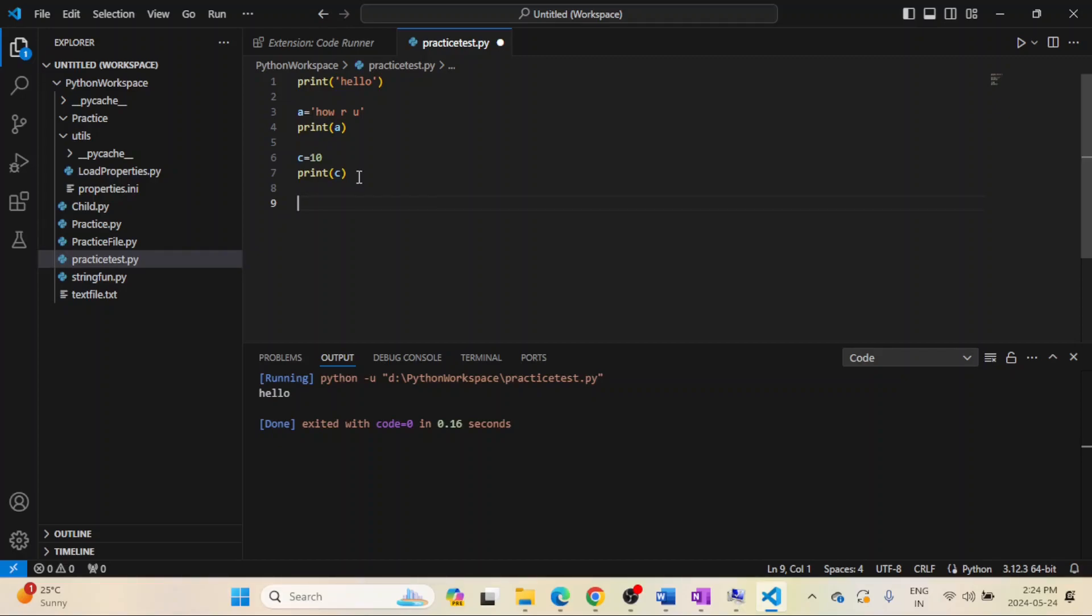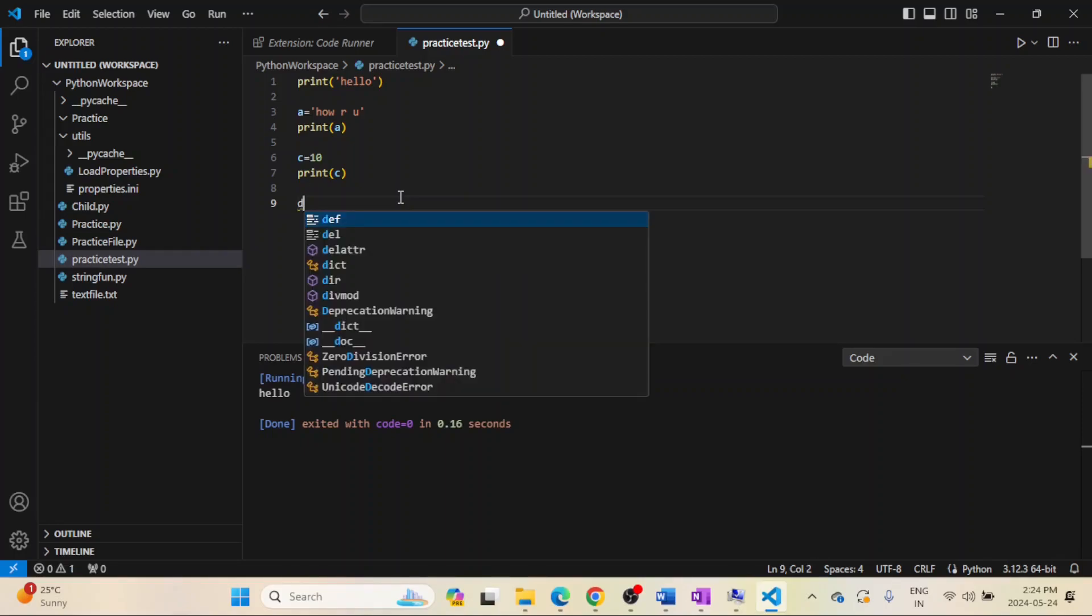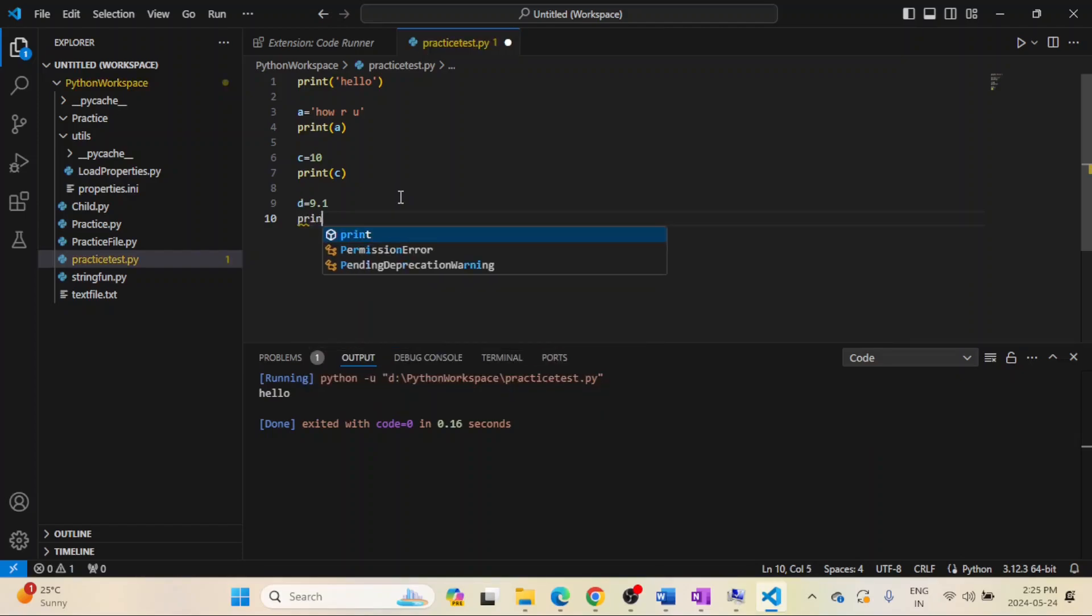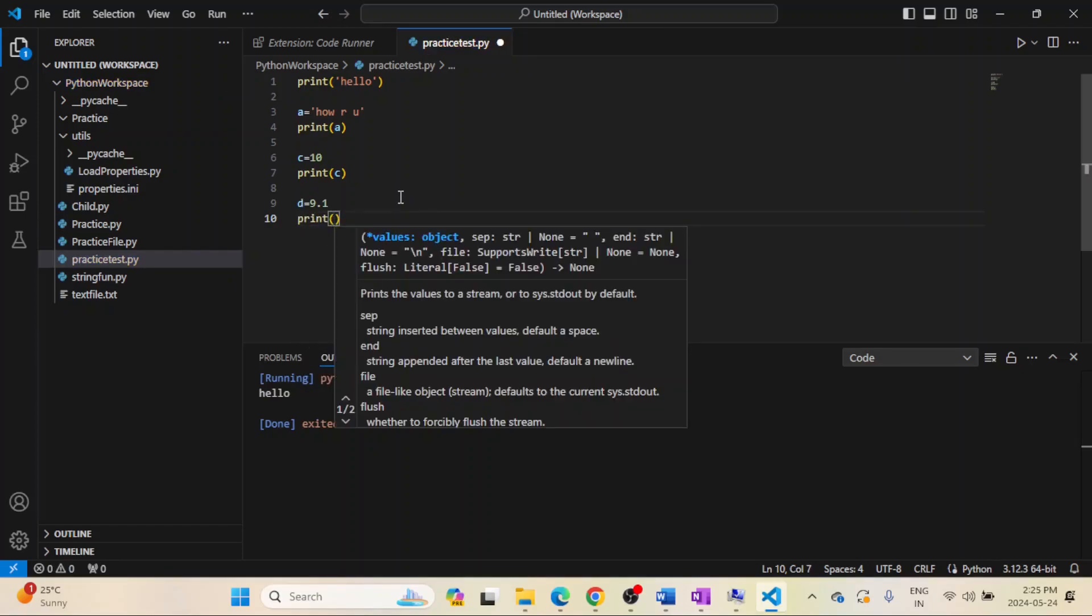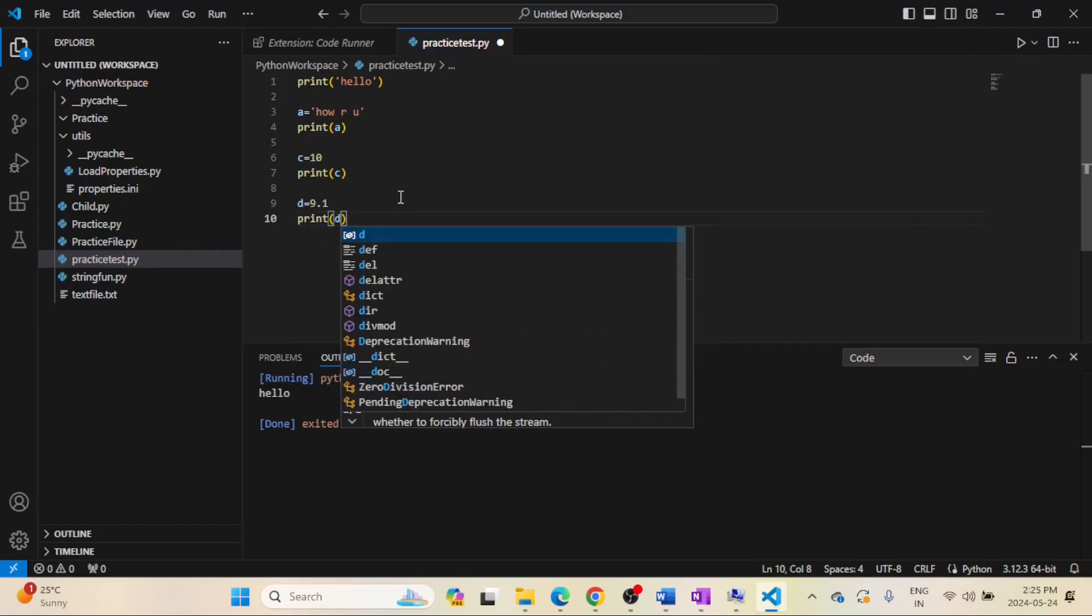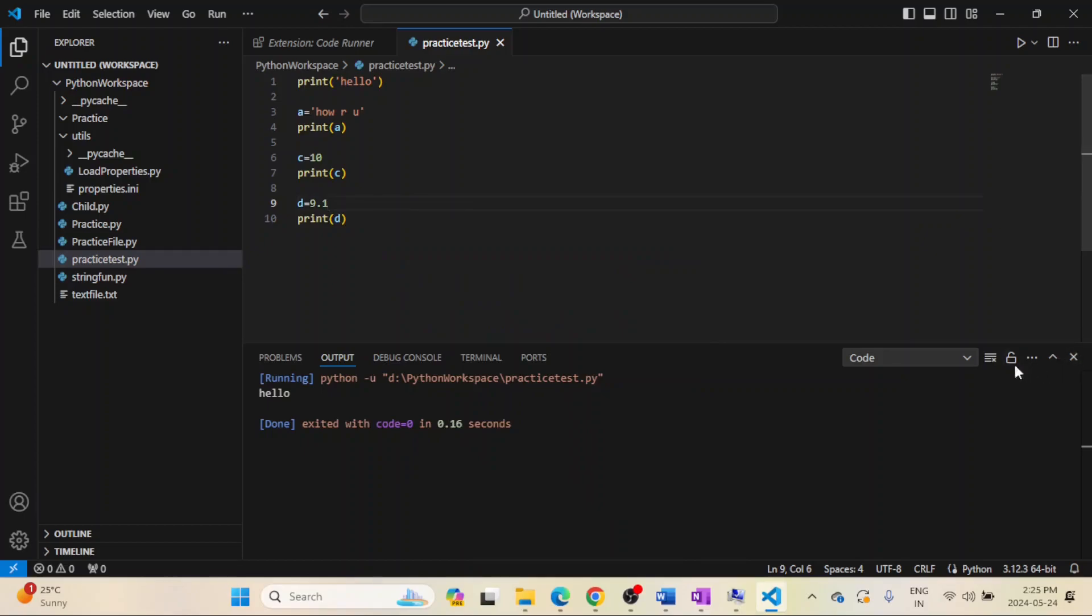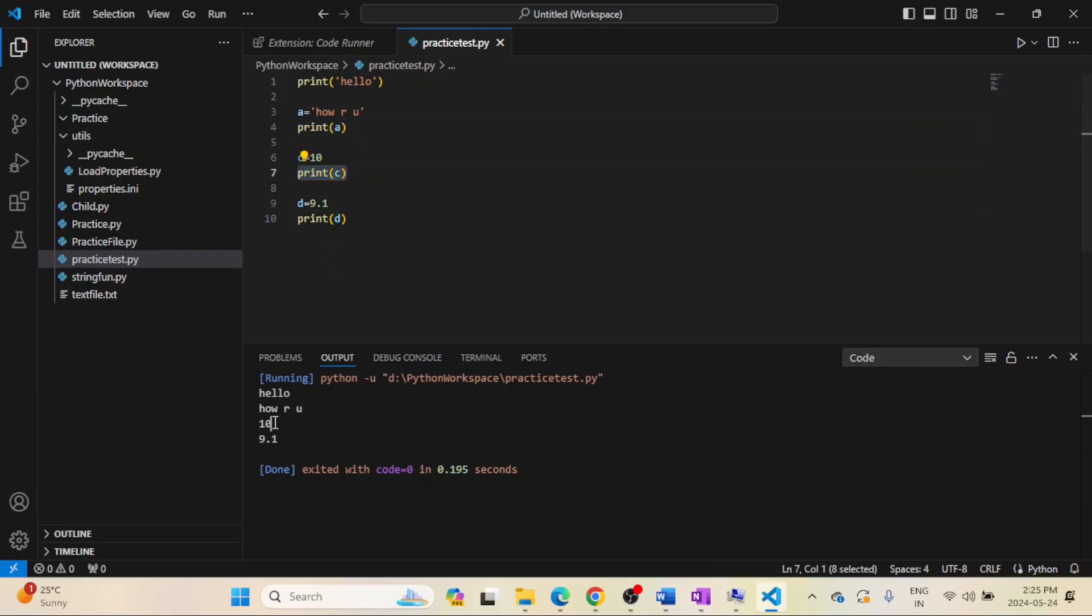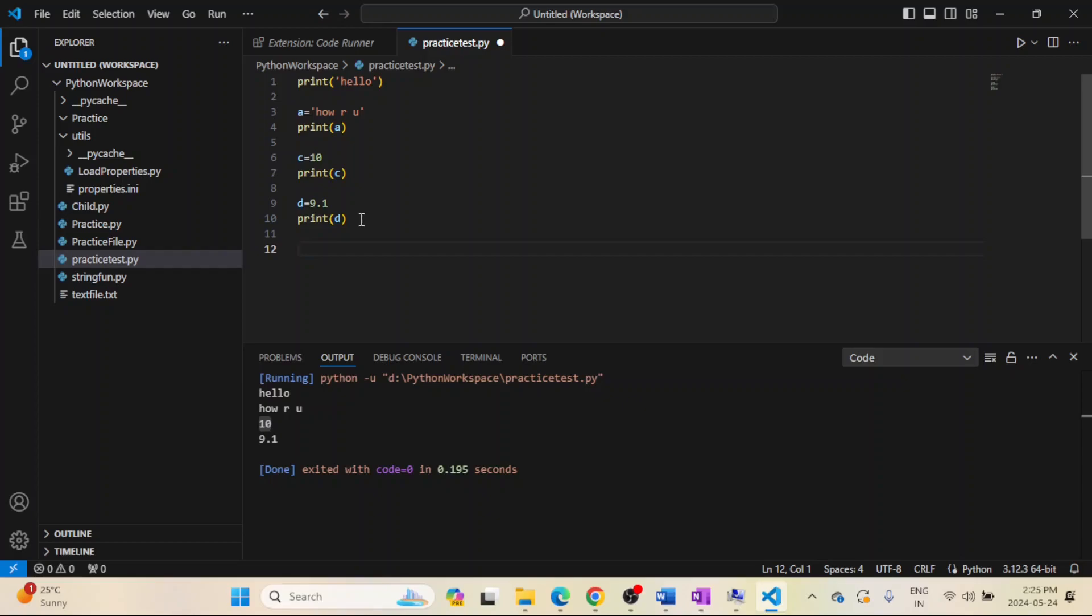This will print 'how are you', and what if I want to print any decimal value? Simply same thing, no changes there. You can write print then d. Let's save it and run it. See, 'hello', 'how are you', and then c is equal to 10, printing the value of c is 10, and d is 9.1.